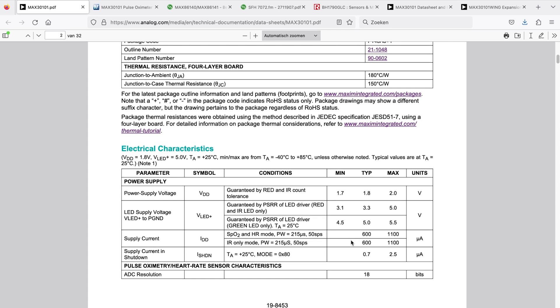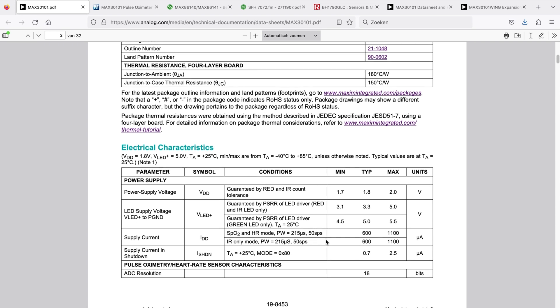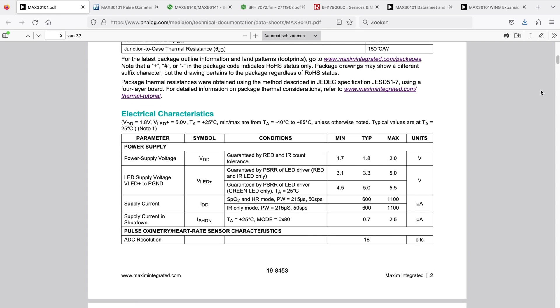In terms of supply current for the logic system, if you're in active mode, around 600 microamps of current draw. If you put the system in shutdown via I2C command to go into sleep mode, we're looking at 0.7 microamps. So for wearable, battery powered applications, if you want to put the system in a low power mode, this could be interesting, or you could also power gate the full IC. Now what is not included here is the LED current.